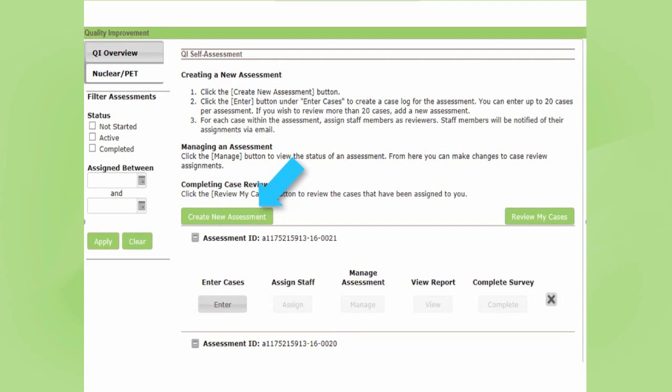The first thing you're going to do is create a new assessment. An assessment is just a grouping of case studies — you have to have at least one and you can have up to 20. It's really your choice as to how many you pick. You will enter those cases into the tool.